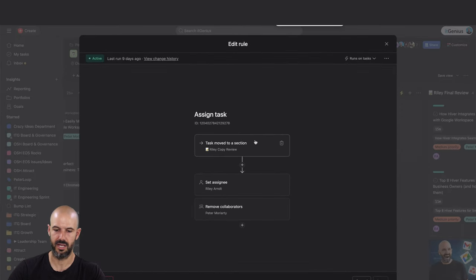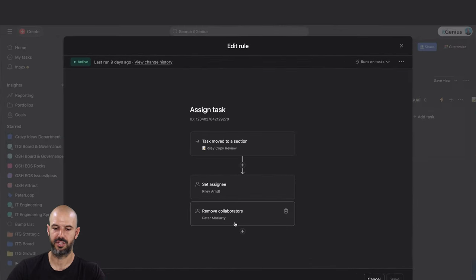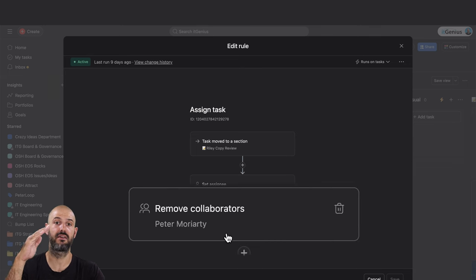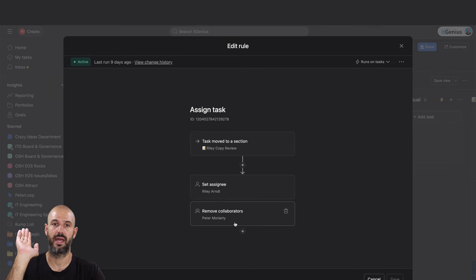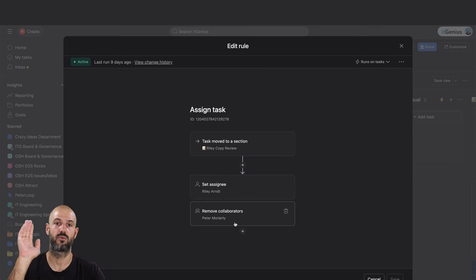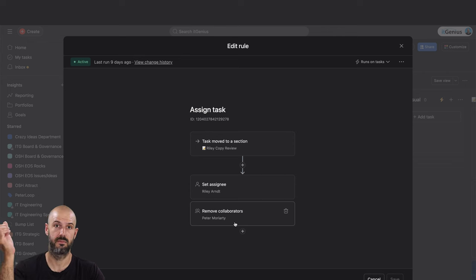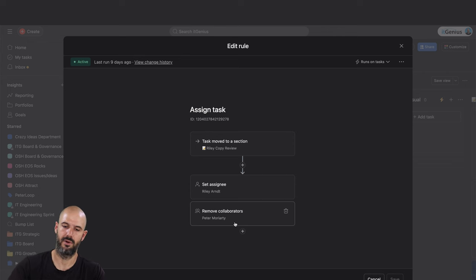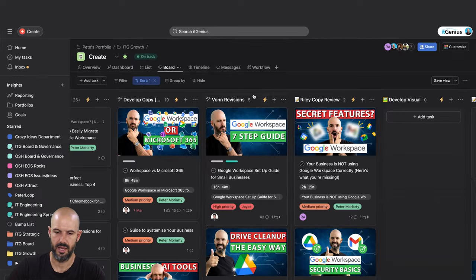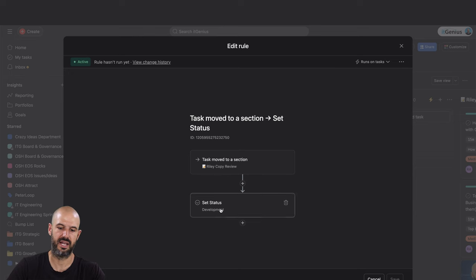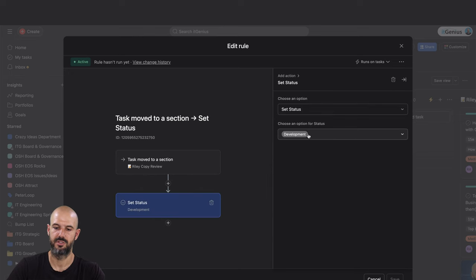It's going to remove me as a collaborator because basically if I've given it to Riley, then I don't want to get updates. I just want to get updates once he puts it in my bucket. So there's that rule there, and then we set a custom field to be in the option of development.